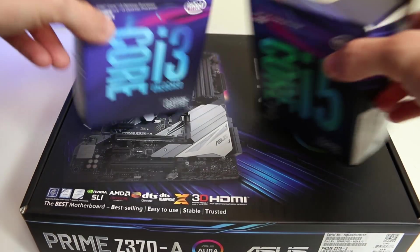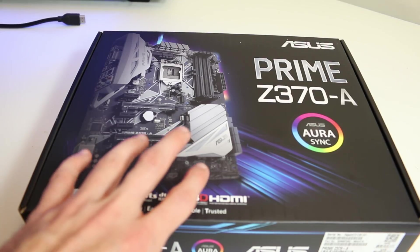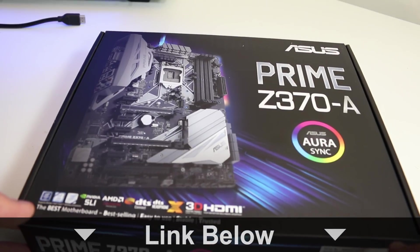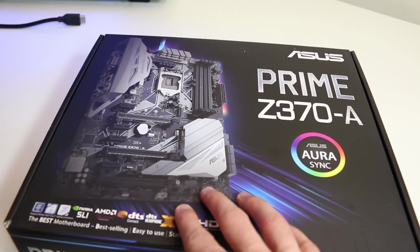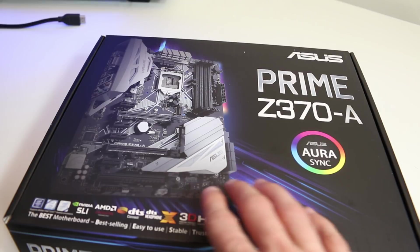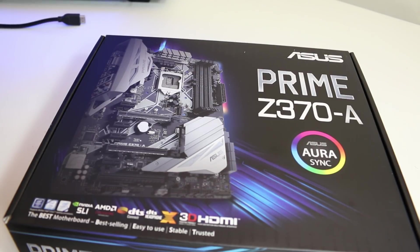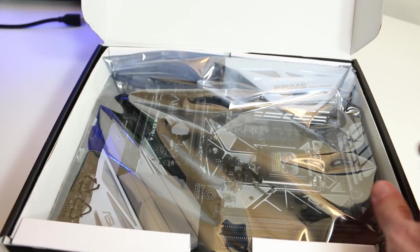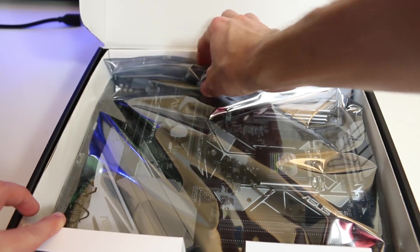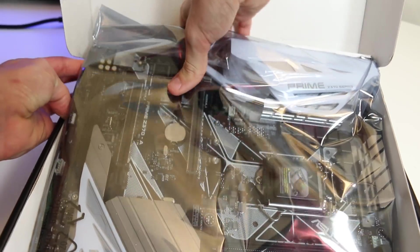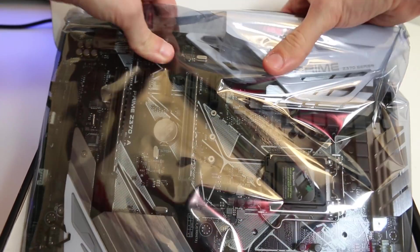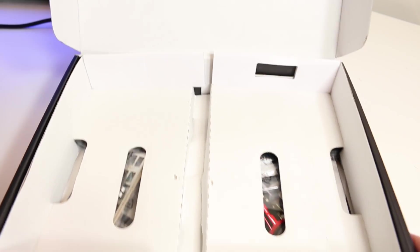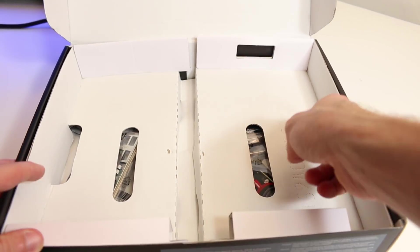We're gonna move the Coffee Lake processors out of the way because today we're just taking a look at the ASUS Prime Z370-A motherboard. Of course it carries that same white and black aesthetic as the X370 motherboard that I actually have in my main rig. Let's go ahead and open up this box and get this thing unboxed. Of course, we're greeted by the motherboard itself.